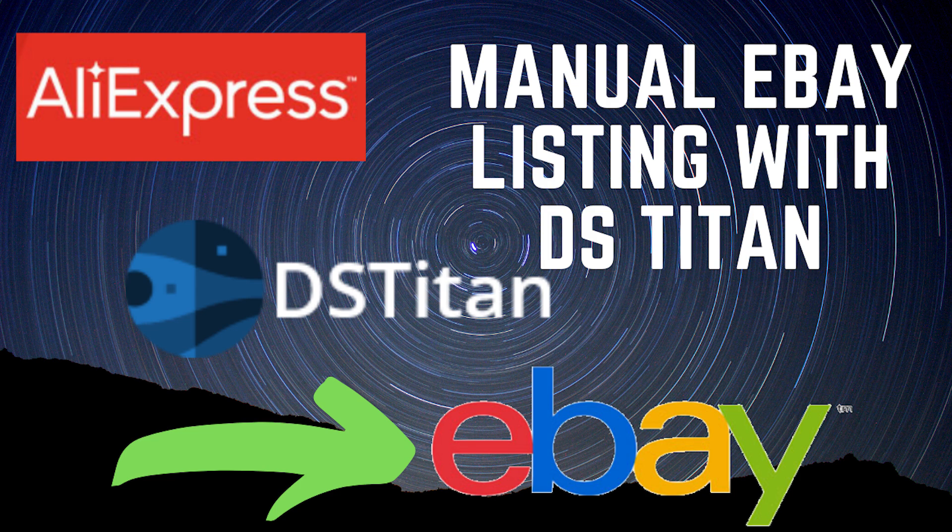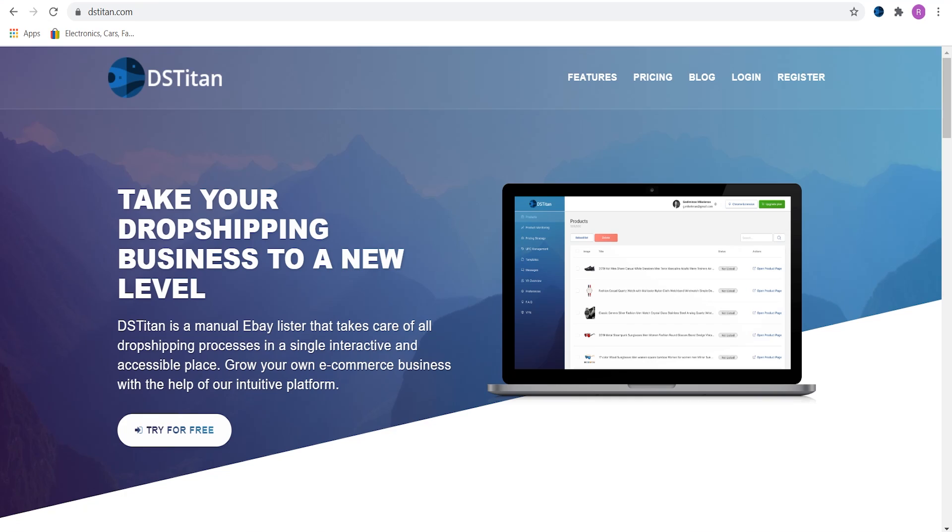Hello, in this video I'll show you how to list an item from AliExpress using DSTitan. DSTitan is a manual eBay listing software which means that you will never get flagged for dropshipping policy breach because of an API issue.